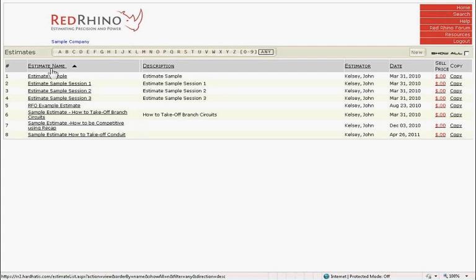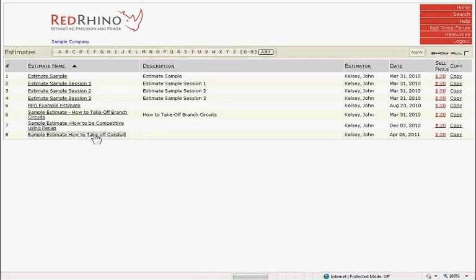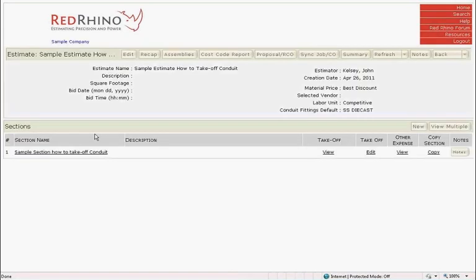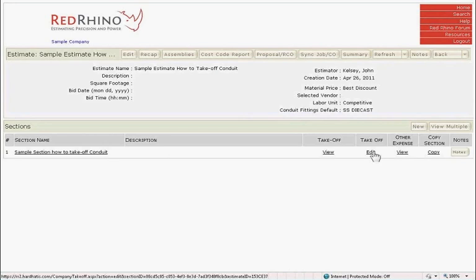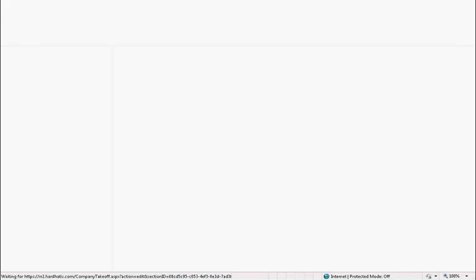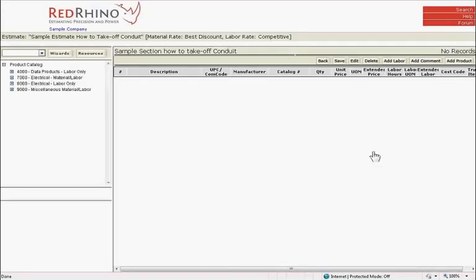The program then takes you to a list of estimates. I click on the estimate that I want to work on. In this example, I'll click on the estimate named Sample Estimate How to Take Off Conduit. In the estimate, the section name is called Sample Section How to Take Off Conduit. I click on Edit Takeoff to start inputting materials into Red Rhino.